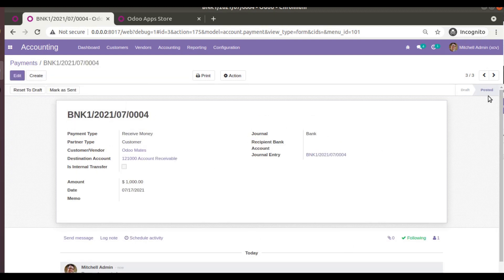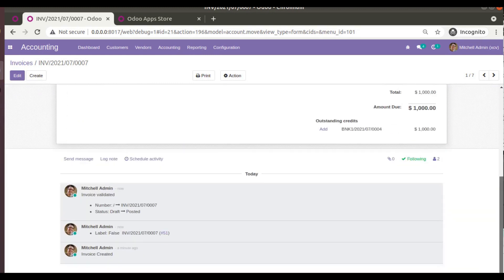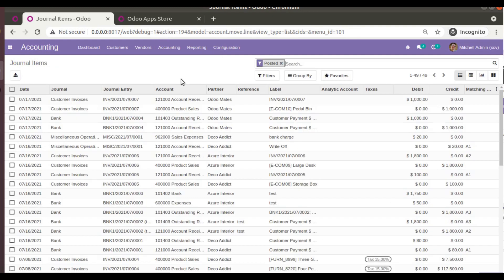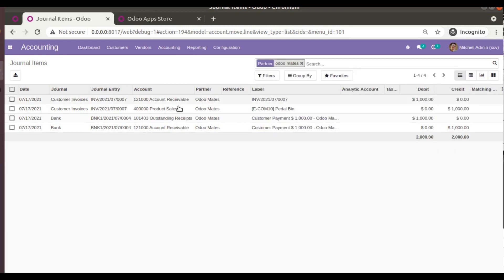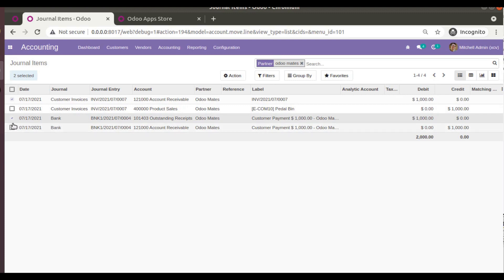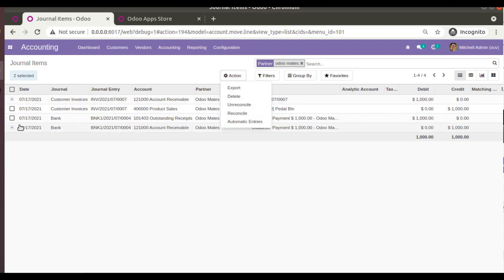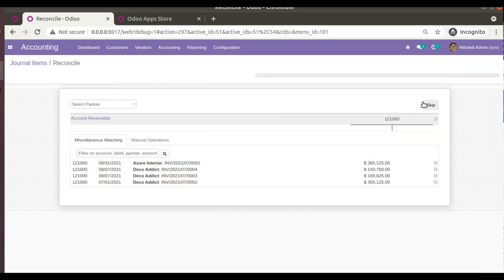Coming back to the invoice, Odoo Mates is still in posted status and there are outstanding credits visible. Instead of applying it from here, I'll go to Accounting and open Journal Items. Searching for partner Odoo Mates, I can see the customer invoice and the outstanding payment. I'll select the account receivable entries and click Reconcile, which redirects me to the reconciliation widget.